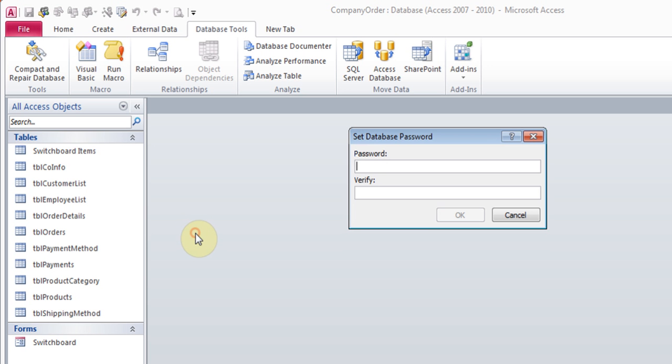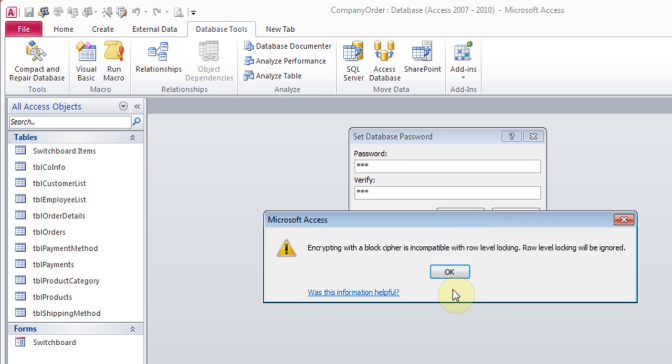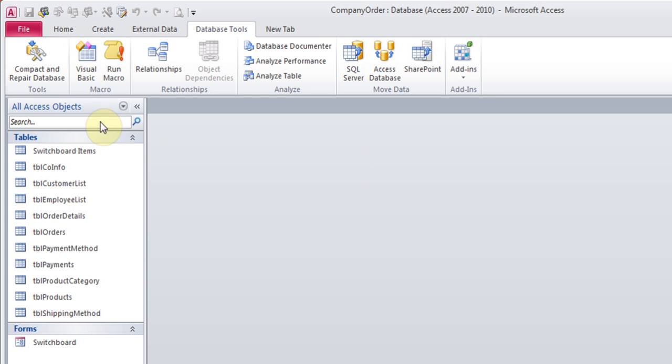You click it and then you choose a password. One, two, three. I'm just going to put the password right now. Make sure you remember it because if you didn't know, this could cause a problem. Then click OK. It's got the message about something to do with row locking. You can read more about it if you wanted to. Click OK to that.